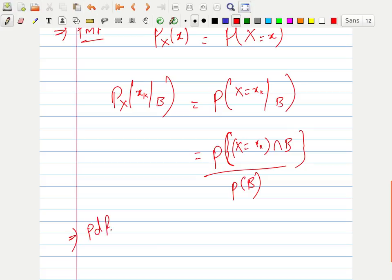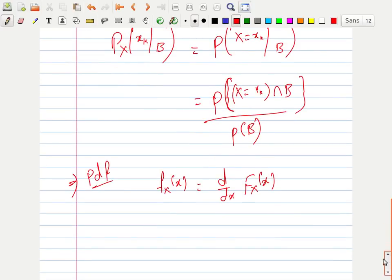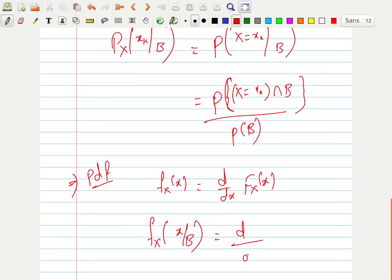For the density function, we know f_X(x) = d/dx F_X(x). So if there is a condition B, the conditional density function is f_X(x | B) = d/dx F_X(x | B). This is the conditional density function.